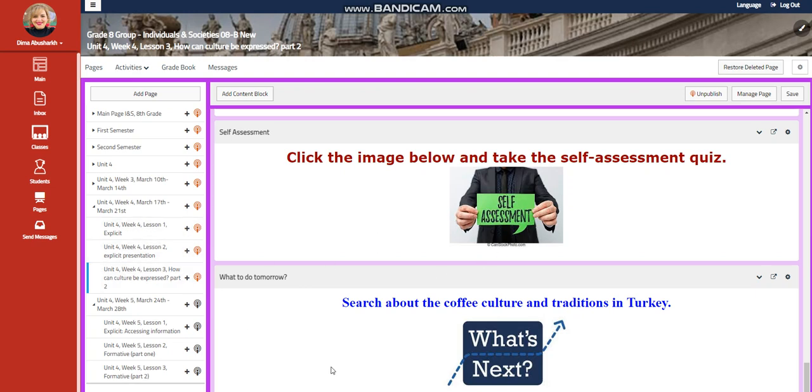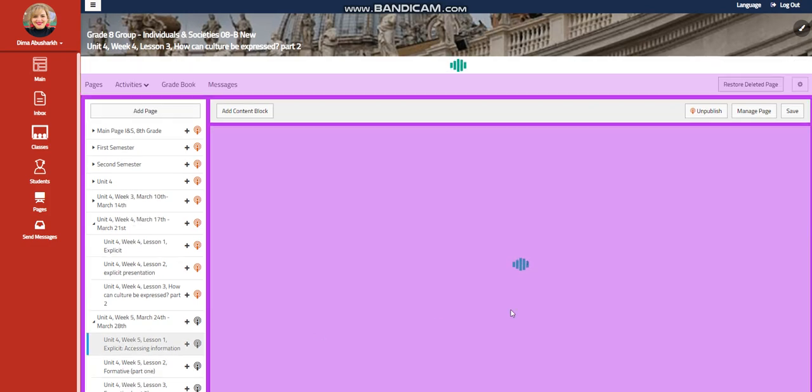My dear students, welcome to Unit 4, Week 5, that extends from 24th of March till the 28th of March.